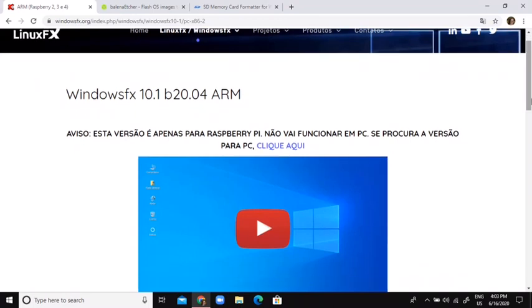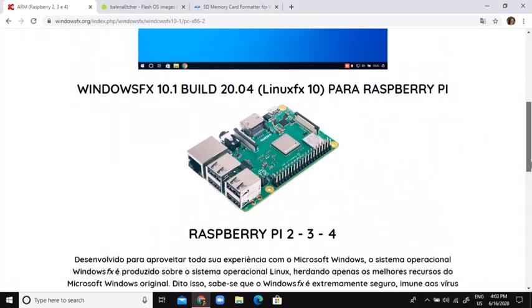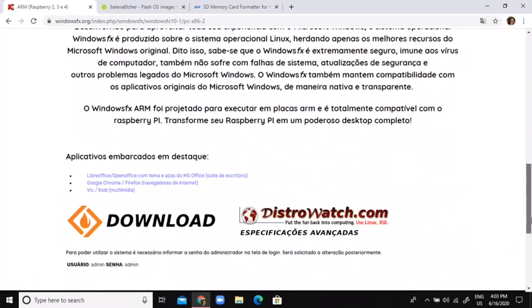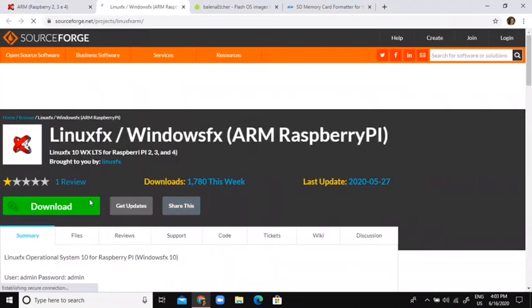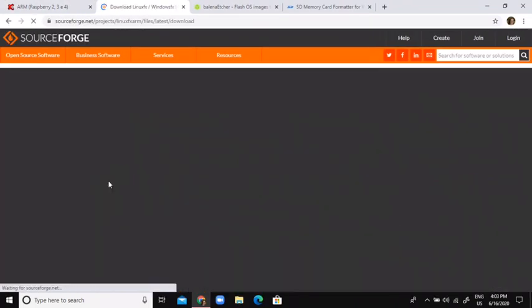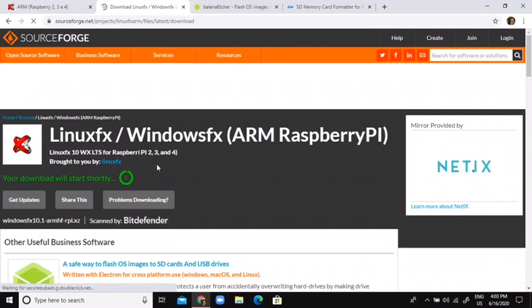All of the links to this will be in the description, you can just get it from there. So just go to this website, go to this download button, and you can just start the download from here.